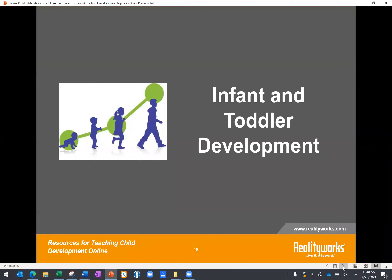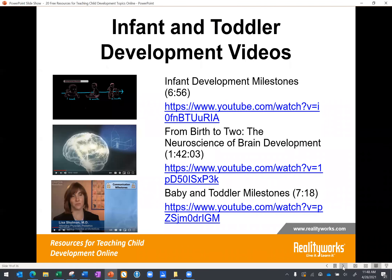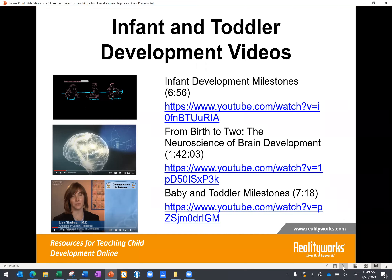The next area we'd like to share resources for is infant and toddler development. The first video selected is fairly short — just seven minutes — and uses a chalkboard effect to cover developmental milestones up to four years of age. The second video is a longer full lecture at one hour and 42 minutes, jam-packed with information and graphics; you could share a specific chunk of it with students via an LMS system. The third features Dr. Lisa Schulman using video clips of babies and toddlers to show communication milestones expected in typically developing children.